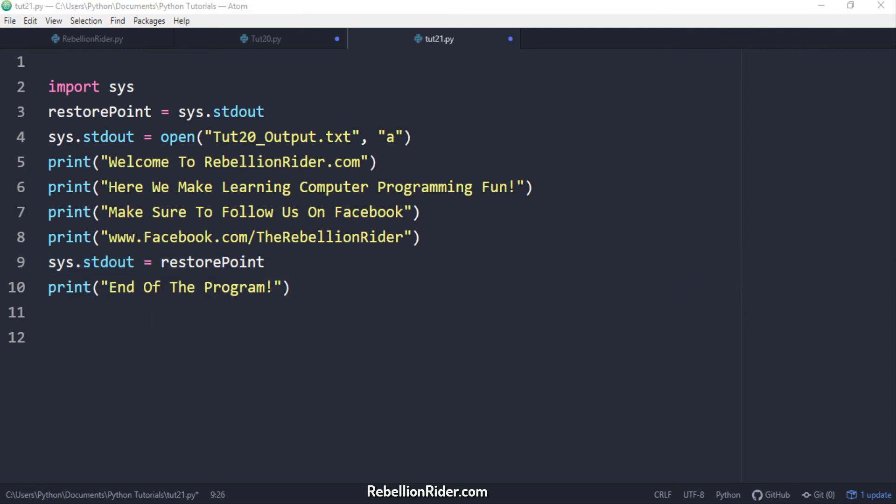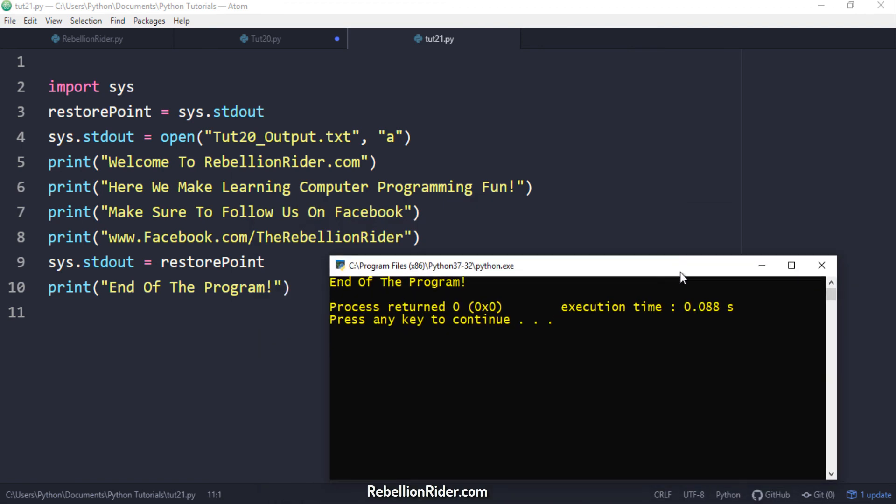That's all you have to do to restore the default behavior of the standard output stream. Let's execute and see if we are getting the output in the desired format or not. The output from all the first four python print statements are saved into the file. But the output of the last print statement is here on the screen. Which shows that we have successfully restored the standard output stream to its default behavior.